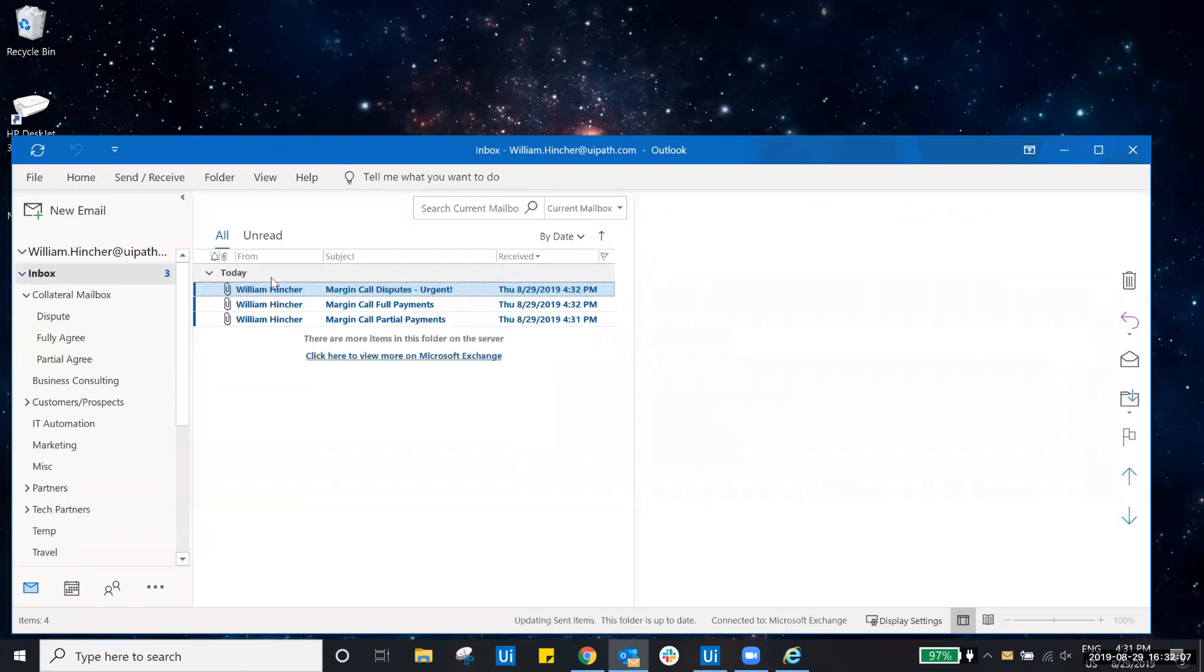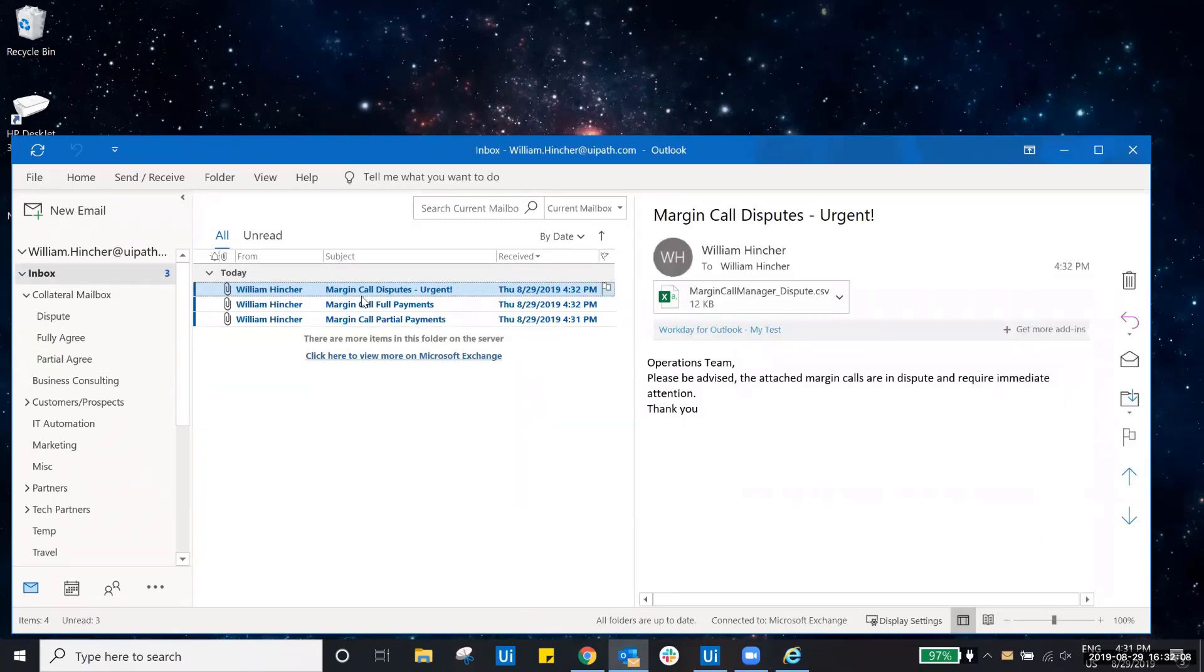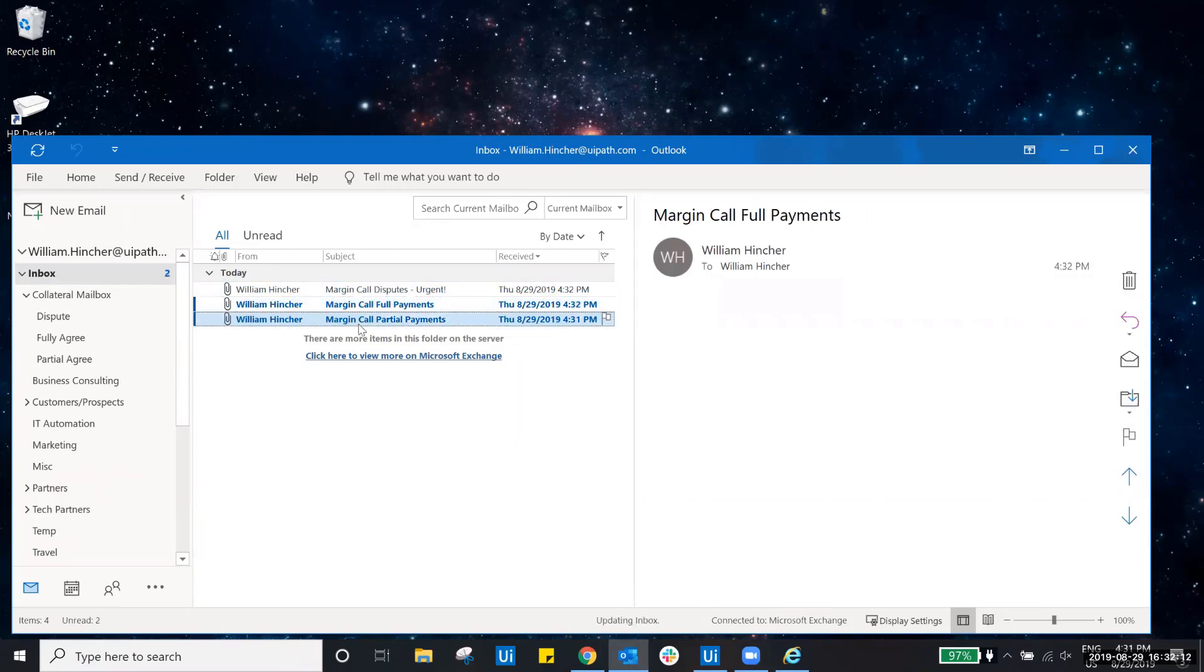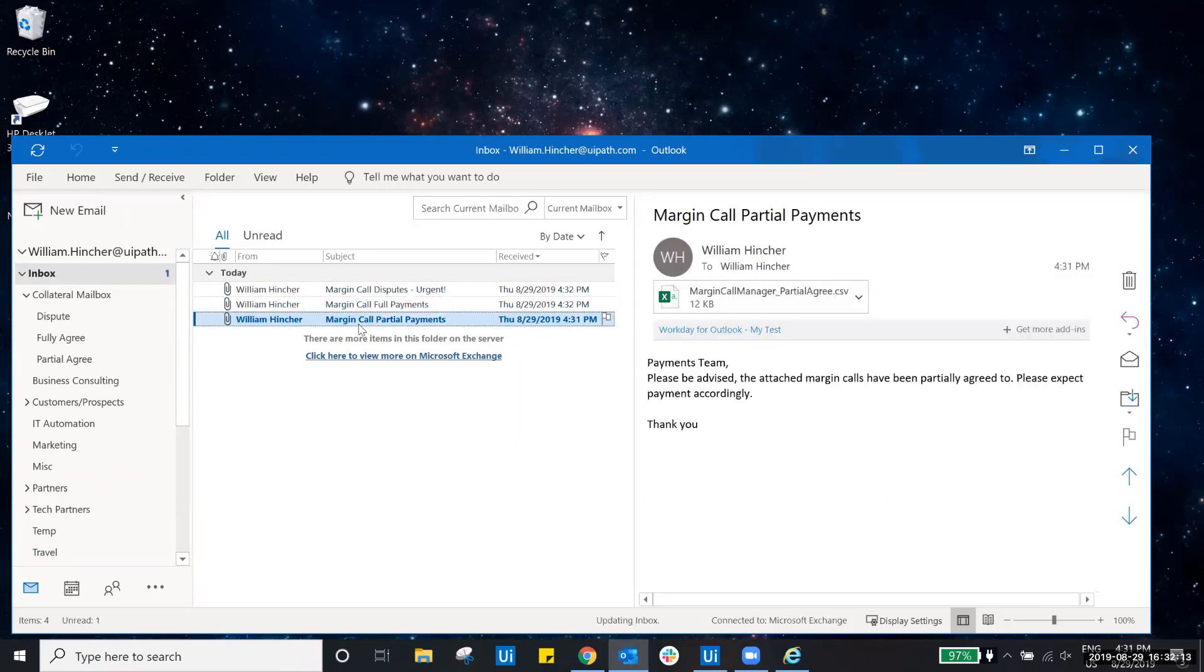And finally, all of the emails with attachments have been sent to the relevant teams, notifying them to expect payment or that their attention is required. Thanks for watching.